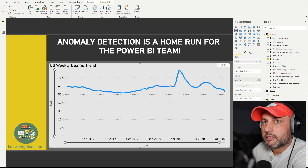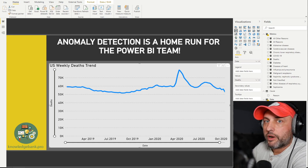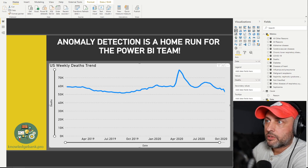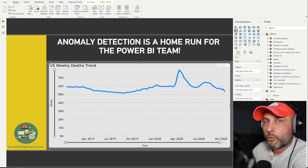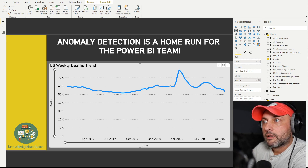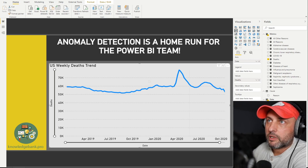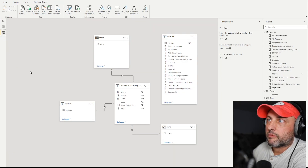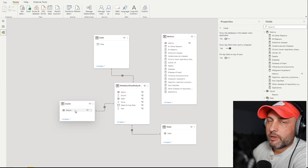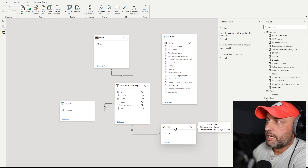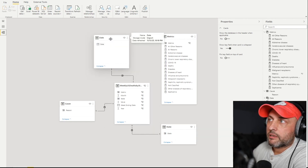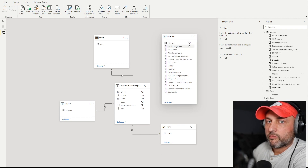Before I jump into anomaly detection, let me frame up the data set I'm using for this video. It's a little bit morbid — I've downloaded two years' worth of US deaths by week and by state. In this data set we have, for every week, the cause of death and the state specified. In the model view we have a fact table, a cause table, a state table, a date table, and a metrics table where all my measures are neatly organized.